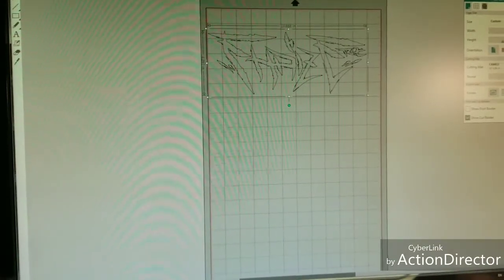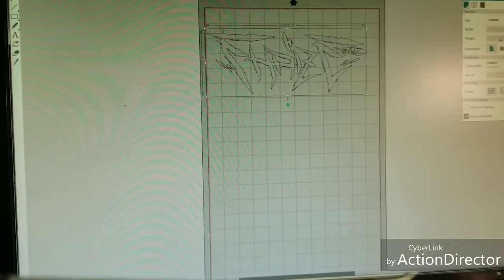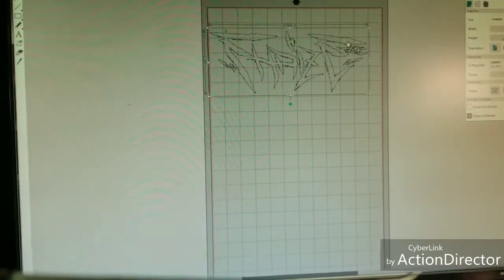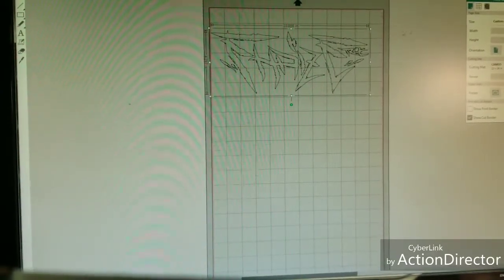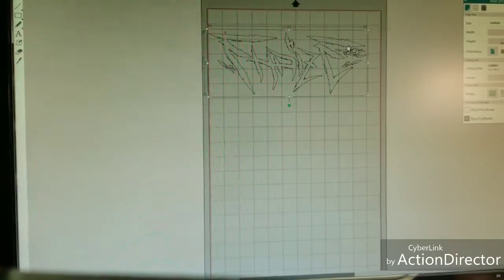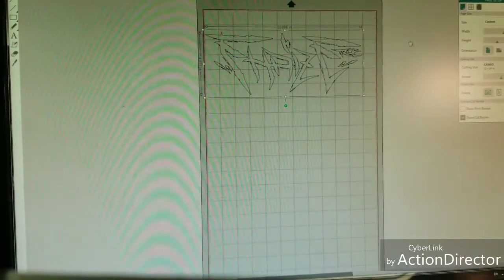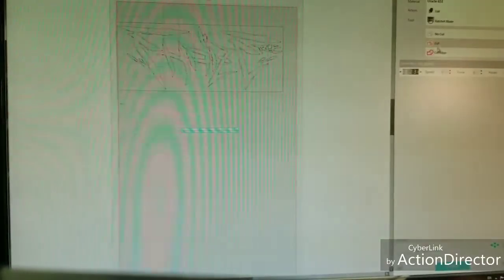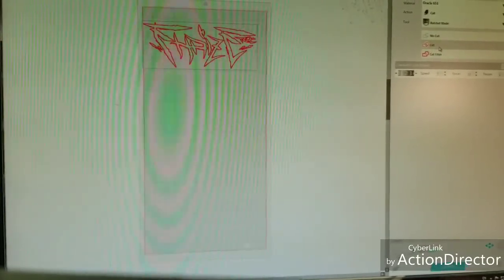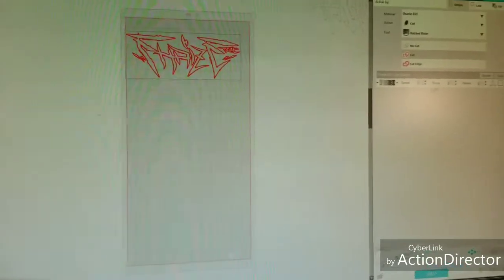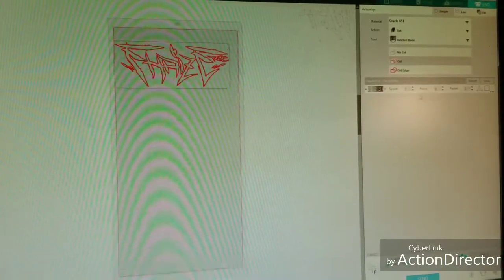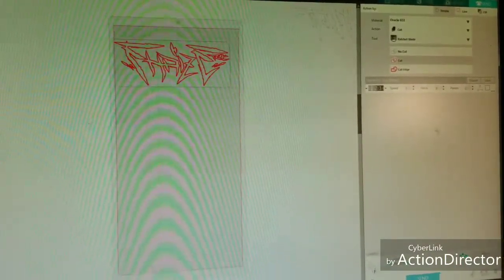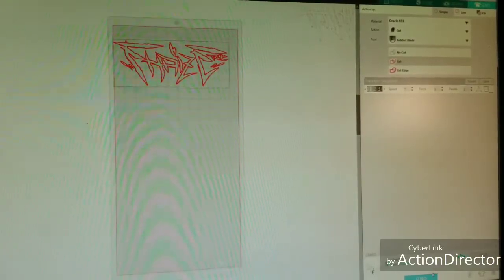At this point, what you can do is you can size it to whatever size you want. You can color it in if you want to, it's unnecessary, but if you want to just so you can see what it's going to look like, you can do that. But at this point, go ahead and click send. And the same steps as previous, click cut, there are my settings here to the right of the screen. And you'll go ahead and click send.